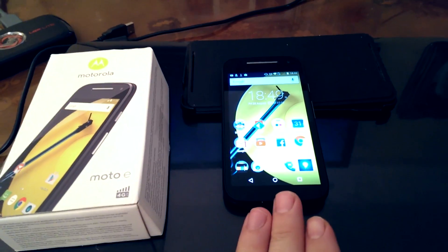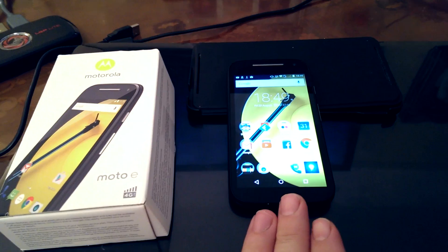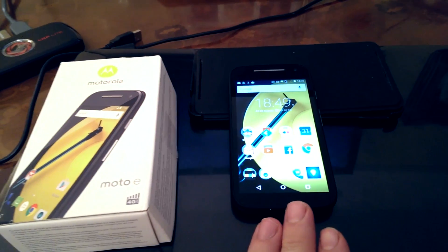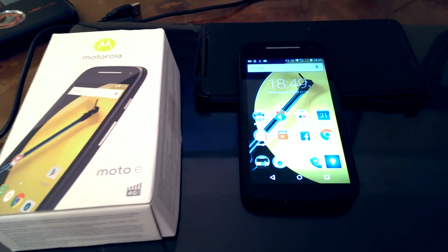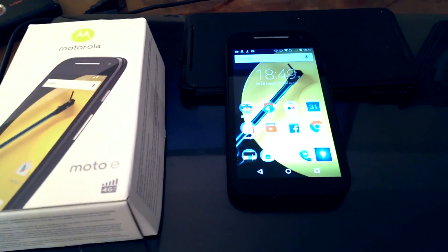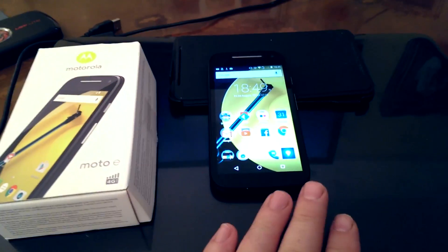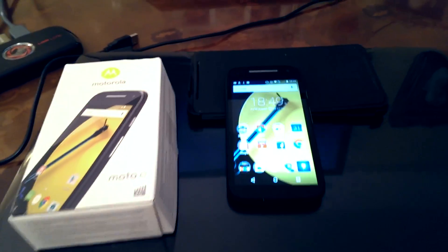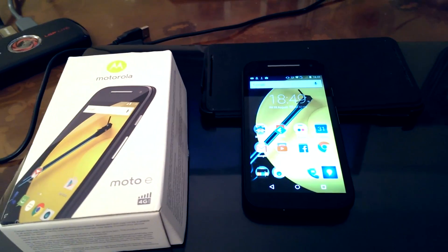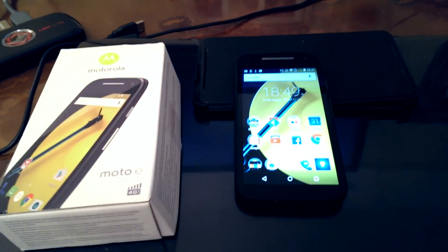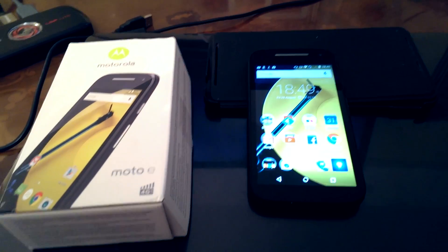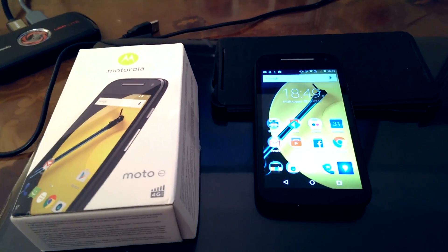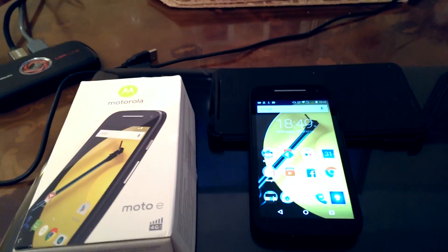So the Moto E, great budget Android smartphone, fantastic bit of kit, and I just wanted to talk about a really cool feature that you can use if you've got a Moto E, or plenty of other Google smartphones to be honest, but I just wanted to highlight it with the Moto E, and if you've got a Google Chromecast as well.